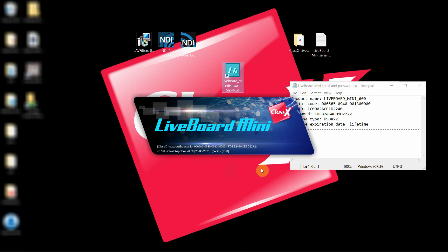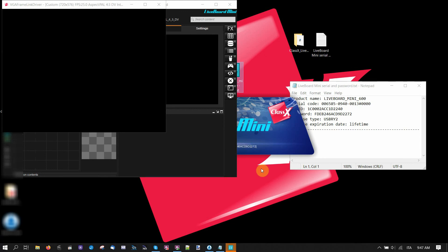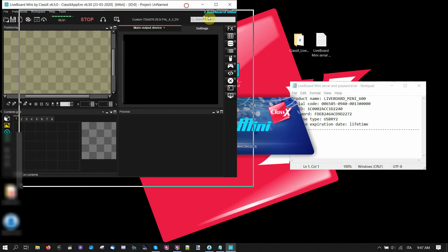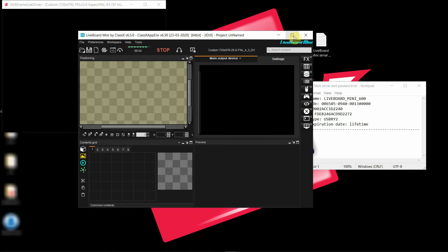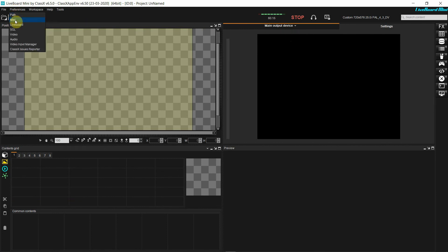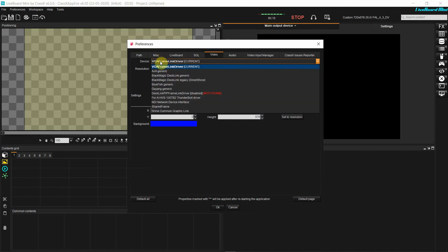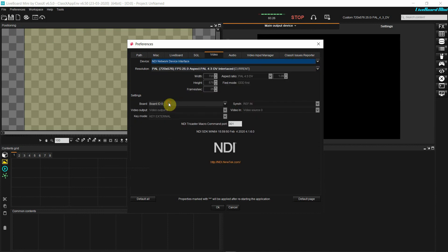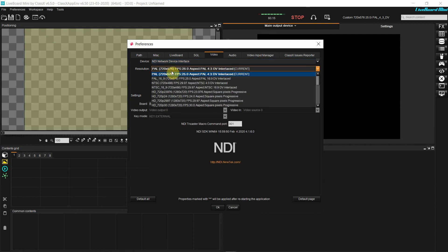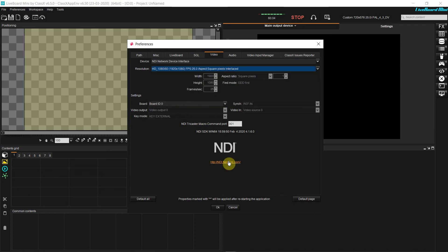So this is LiveBoard Mini. It will pop up with the VGA screen open. We are going to set now the correct output device by going into Preferences, Video, and you're going to select your output device driver. In my case, I'm selecting NDI because I want to stream out an NDI, and my resolution, the one that we use here.